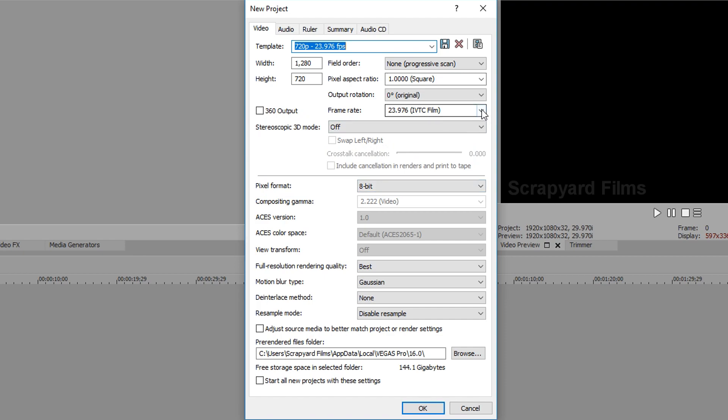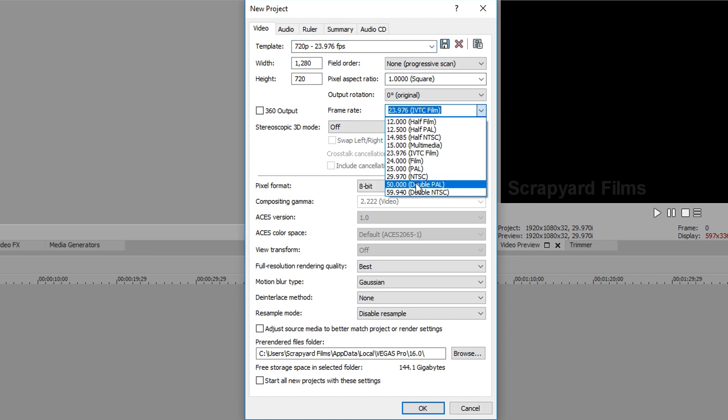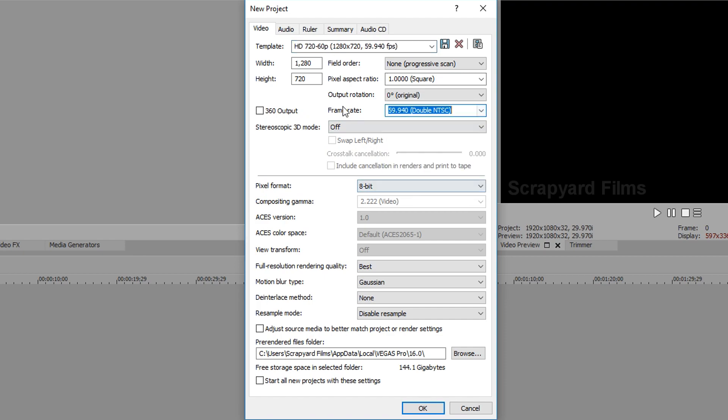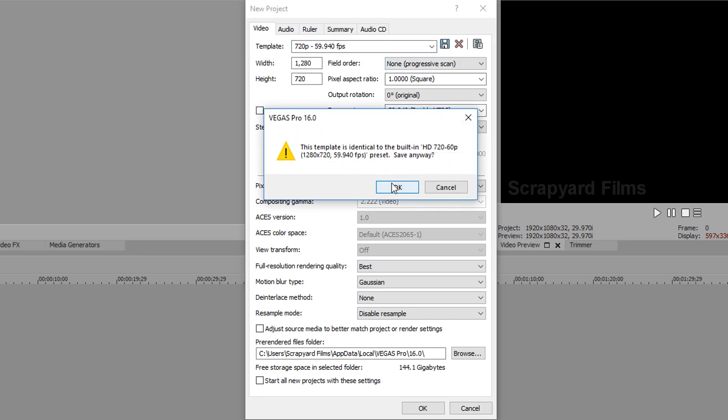And then we'll go to 59. Paste. Delete. And save that.